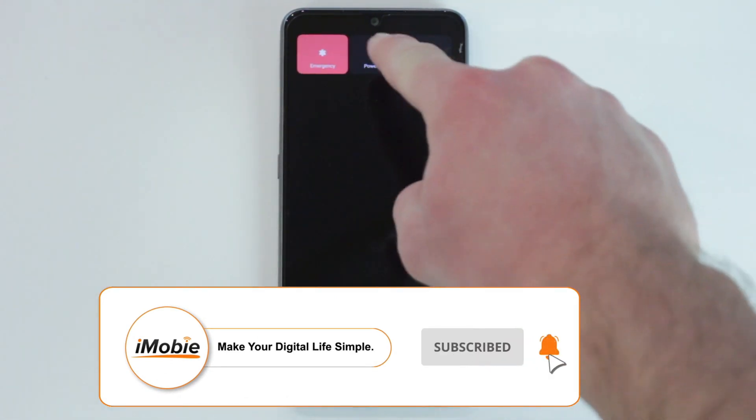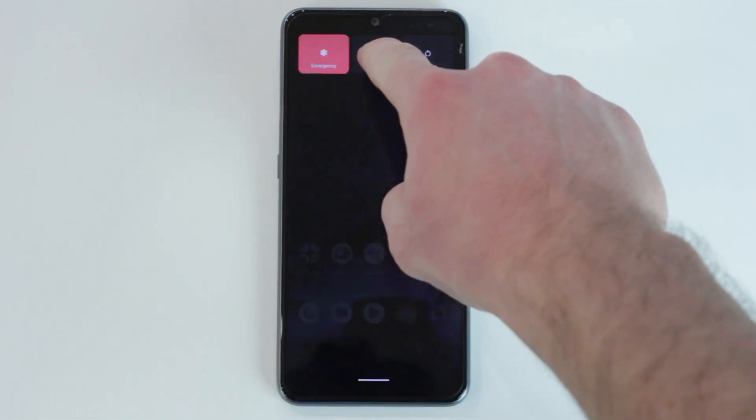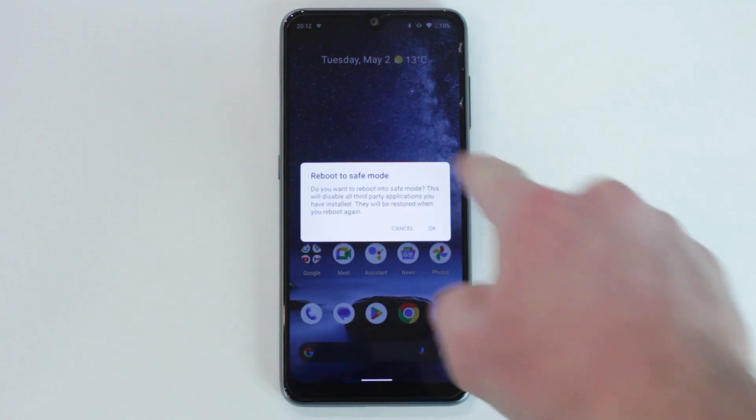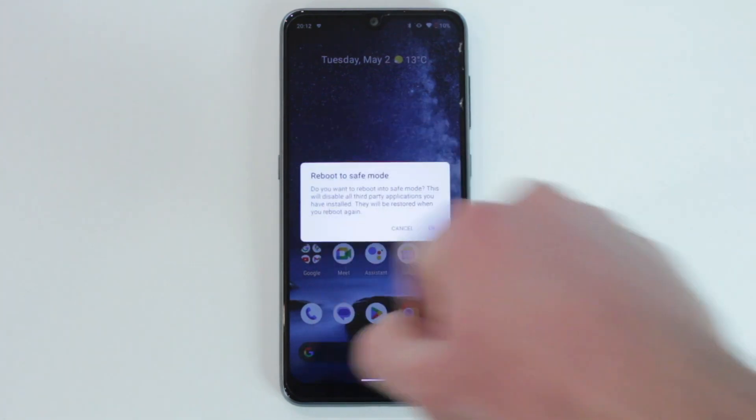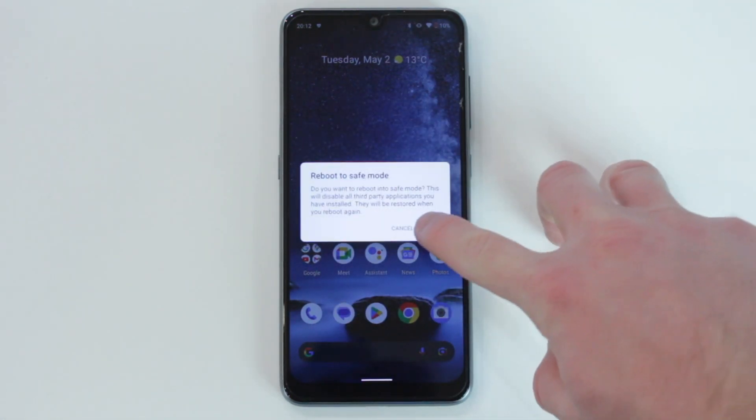Then you can disable all third-party applications, including the third-party lock screen software. Afterward, you can easily exit safe mode to restart your phone and collect all necessary pieces of information from it without a passcode.